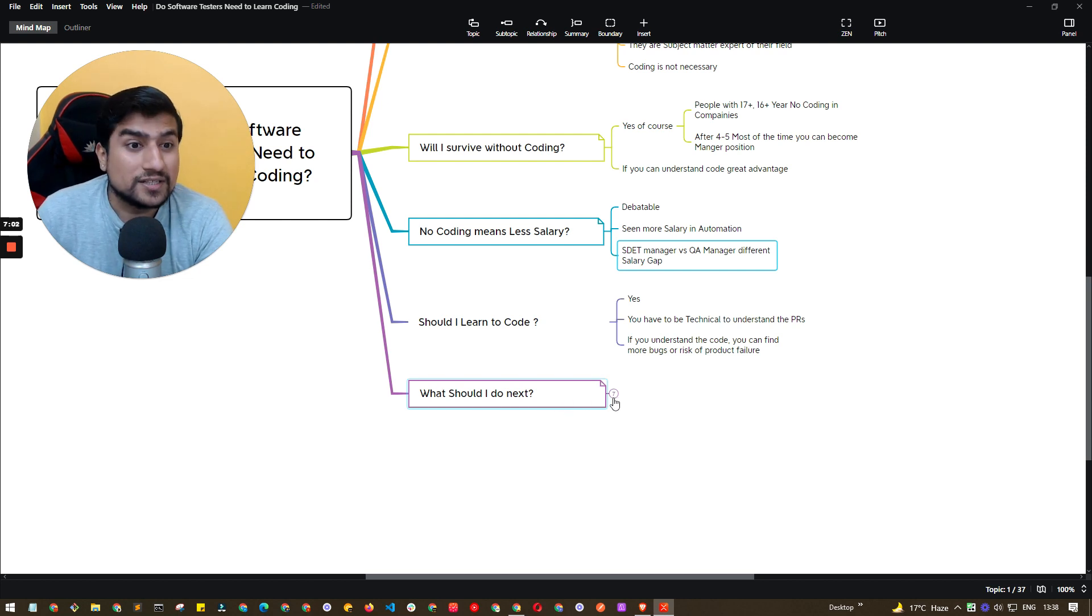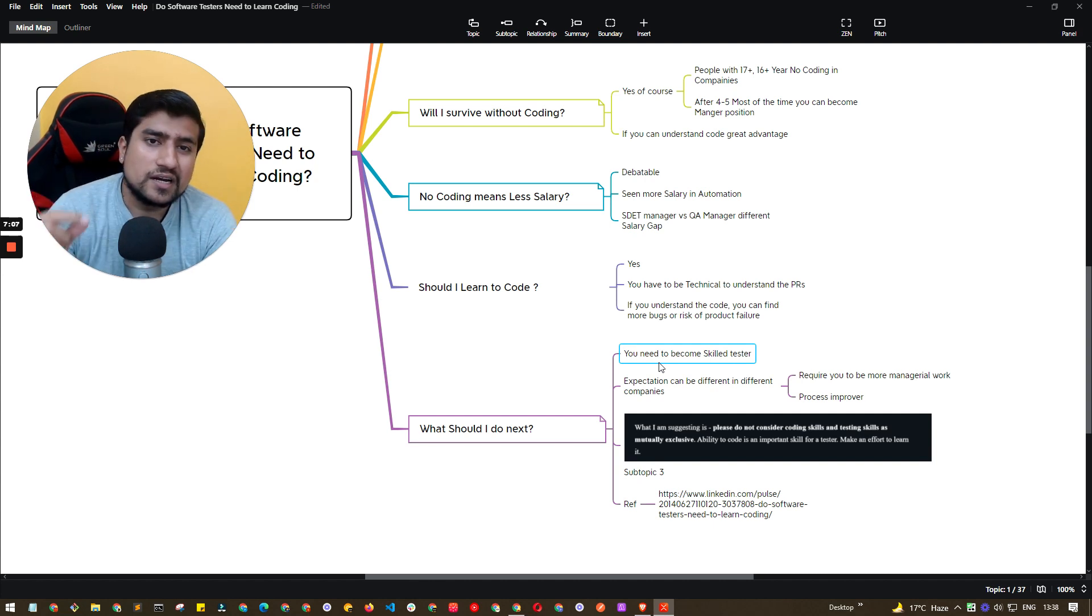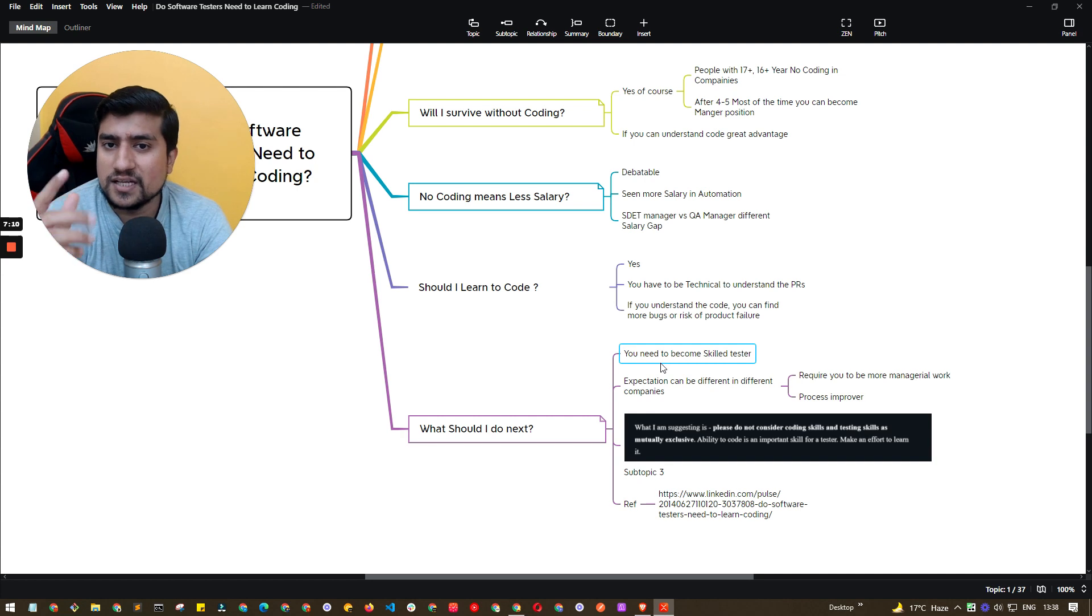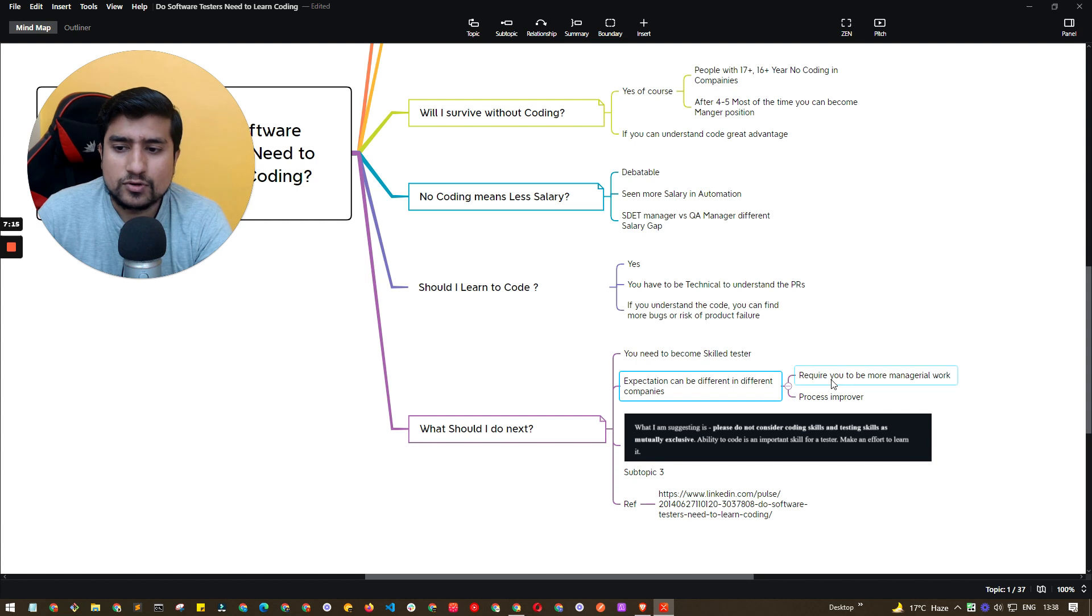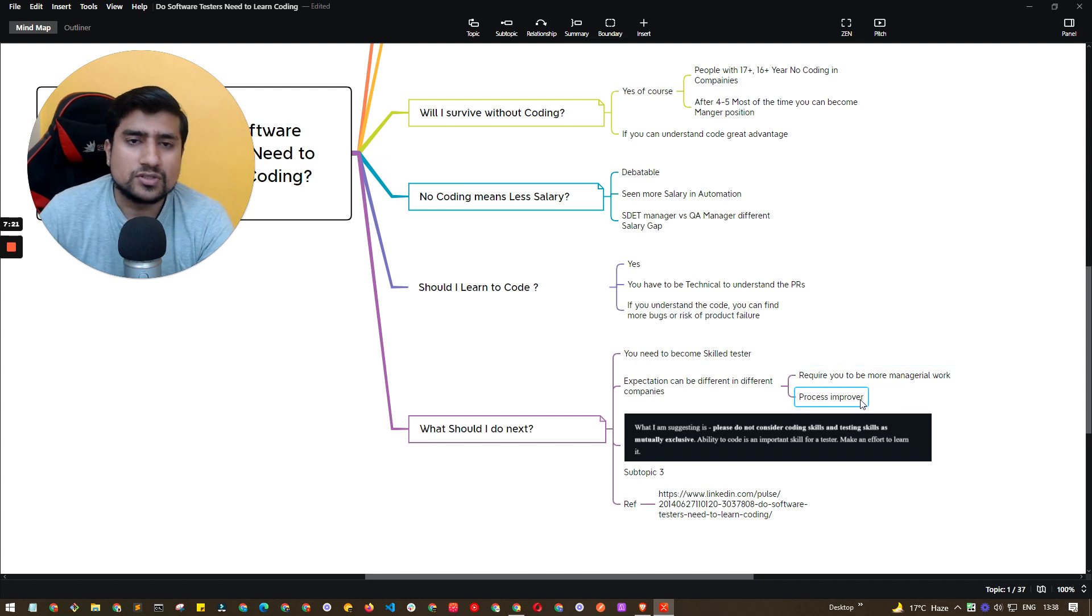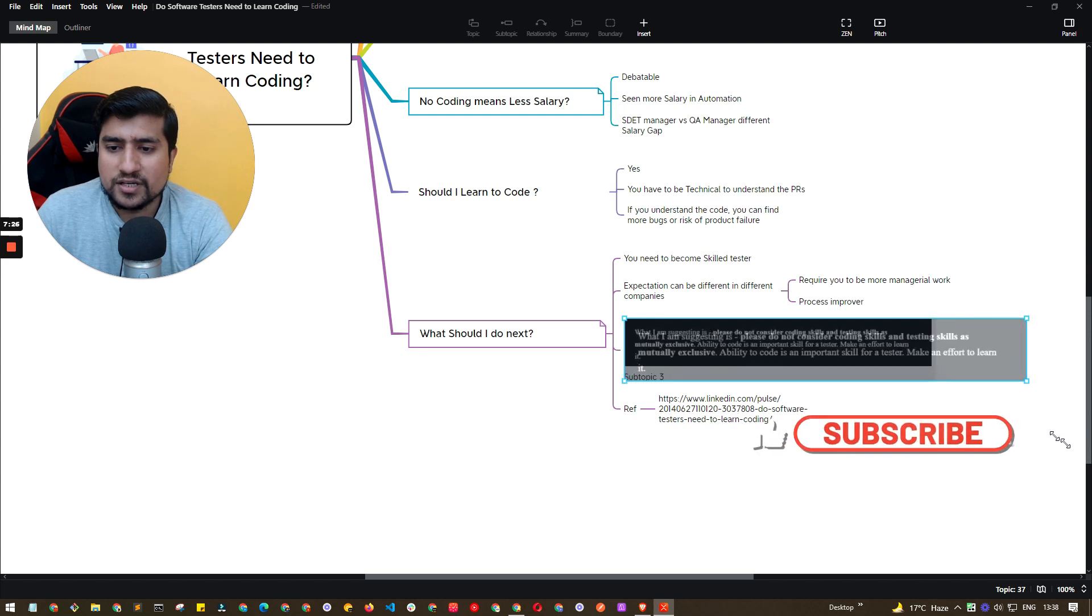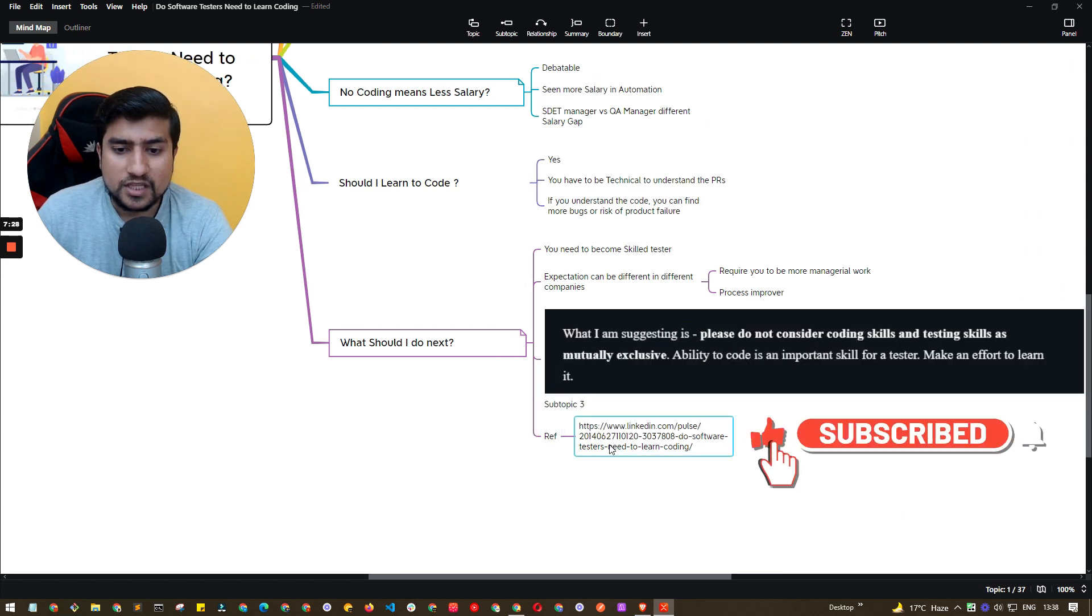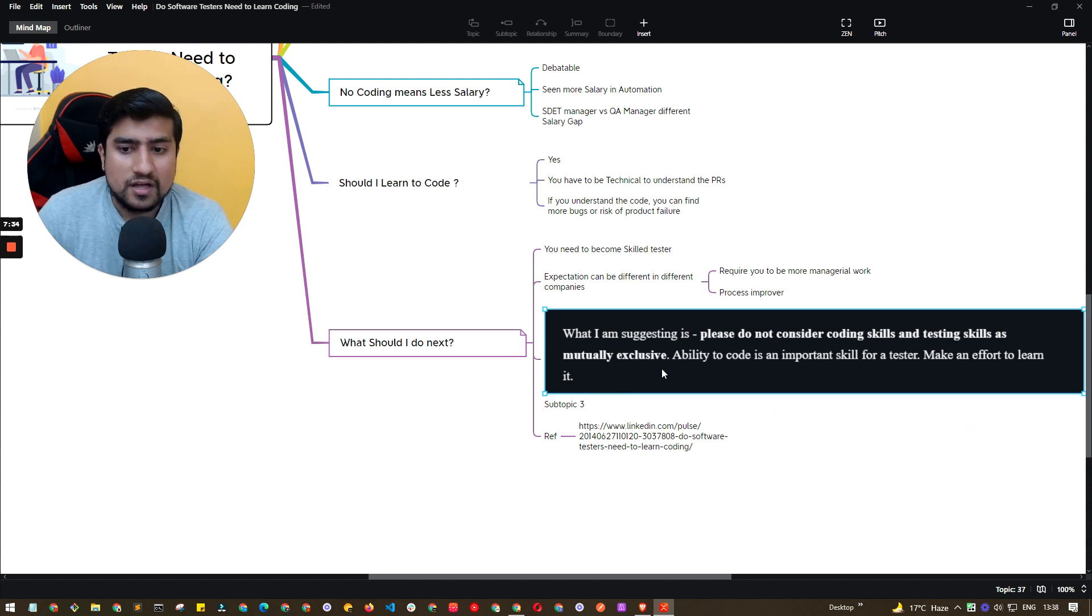So what should I do next, Pramod? You need to become a skilled tester. This is really important. Skilled tester is nothing but who is basically sound in analytical as well as technical aspects. Expectation can be different in different companies. For example, sometimes you require to have more manager work. Sometimes you can be a process improver. So here is a very important point that I have basically seen in this article, which is what I'm suggesting is, please don't consider coding skills and testing skill as mutually exclusive.